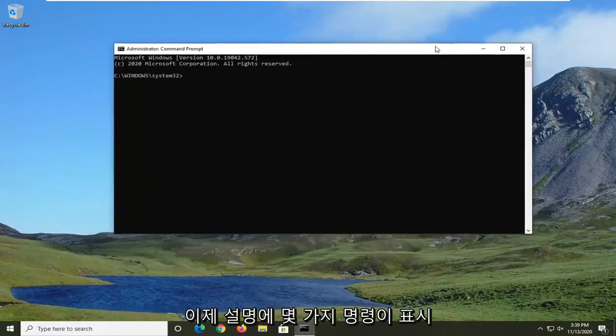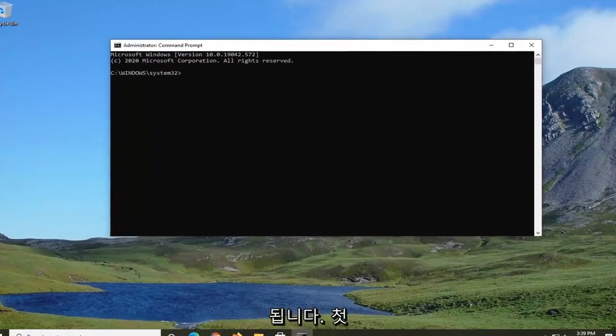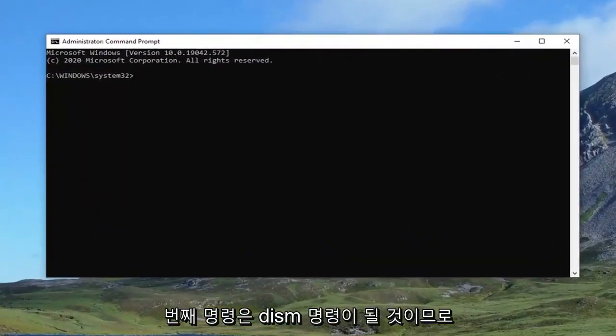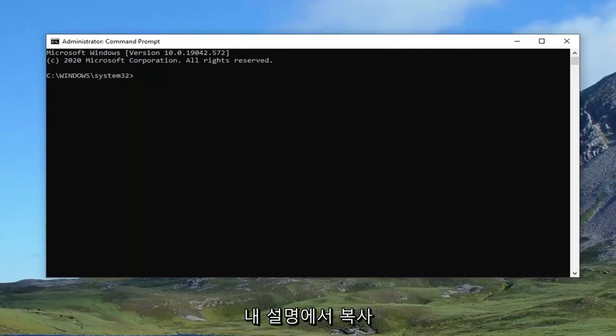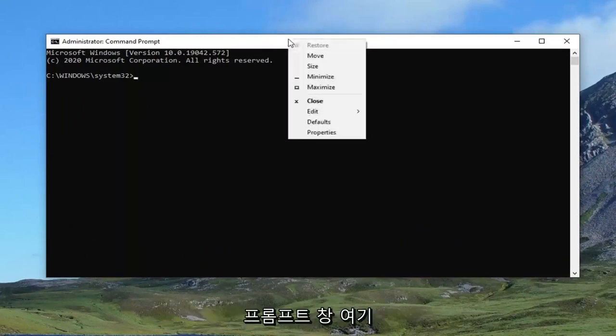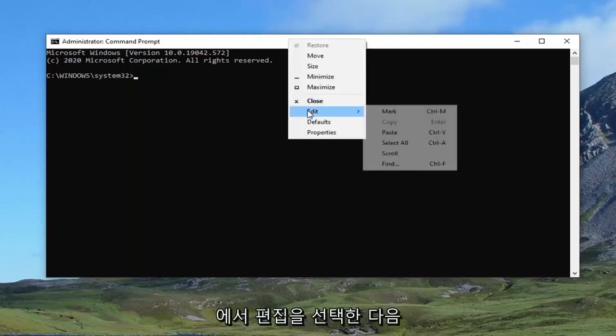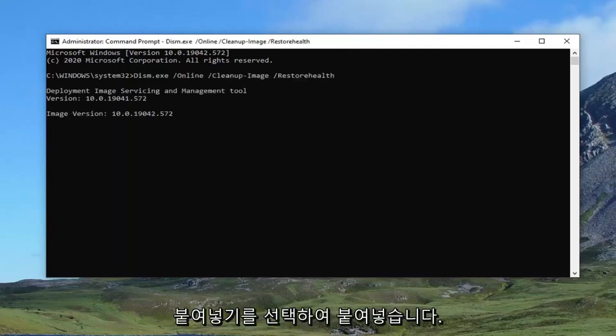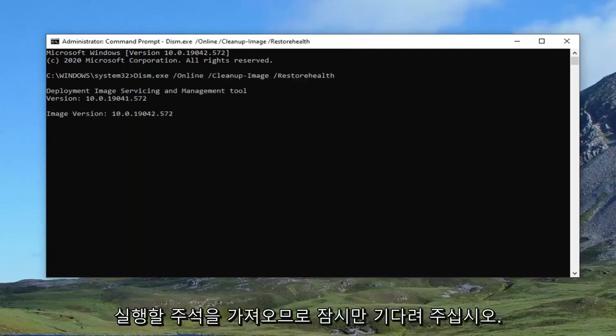Now I'm going to have a couple commands in the description of my video. The first one is going to be a DISM command. So just copy that from my description. And then go up to the top bar of this command prompt window here. Right click on it, select edit, and then paste to paste it in. It'll take a couple minutes to run, so please be patient.